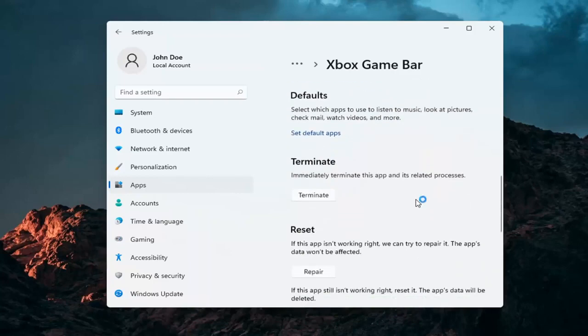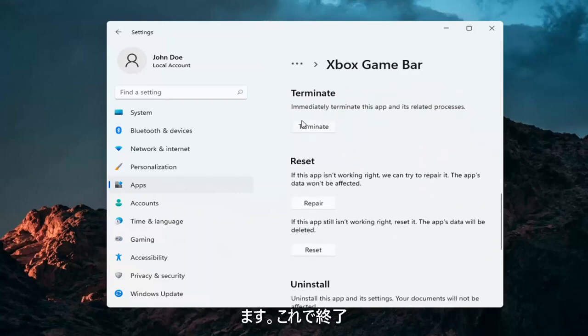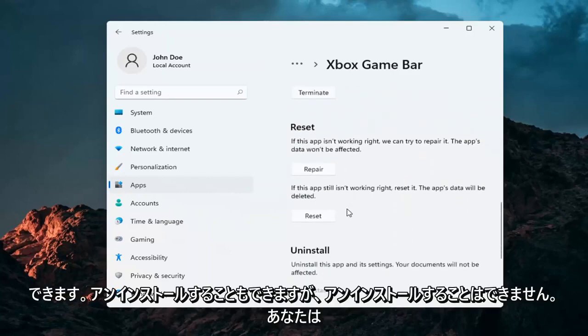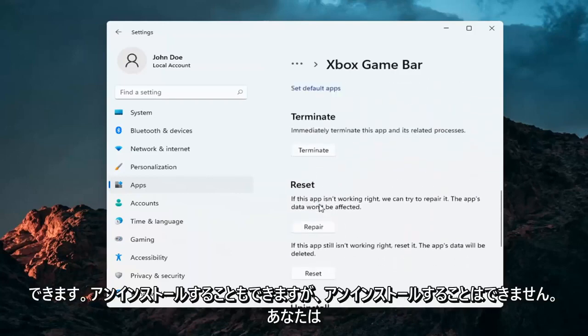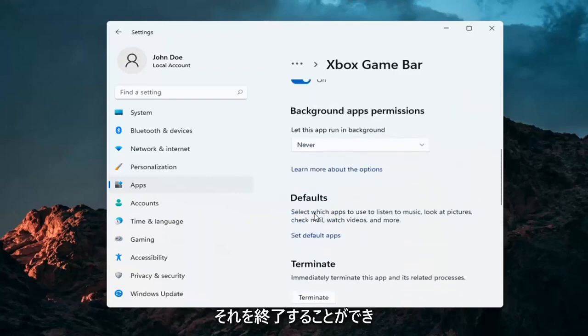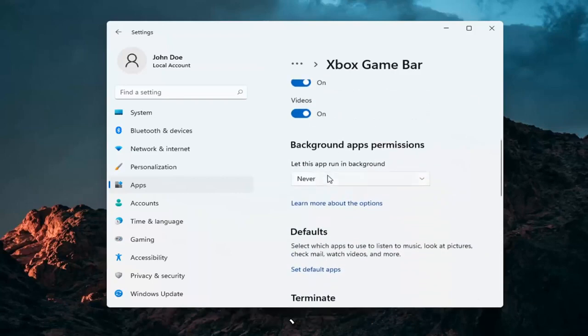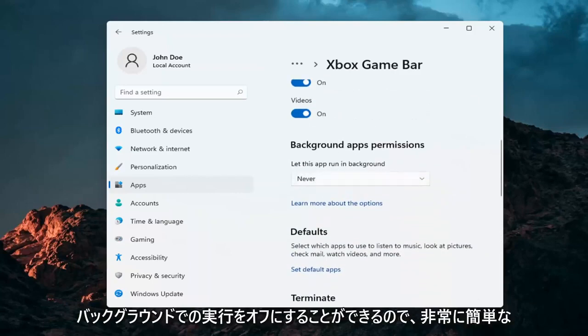And that's about it. And you can also terminate it as well. You can't uninstall it, but you can terminate it and you can turn it off from running in the background.